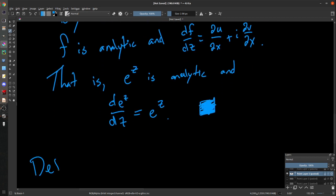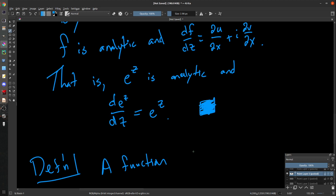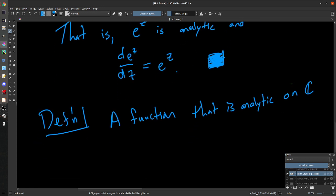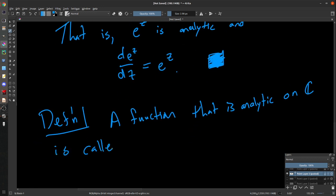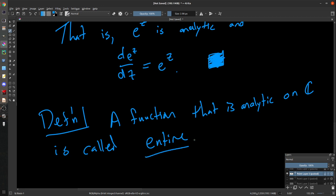A function like e^z that is analytic — or holomorphic — on all of C is called entire. So we would say the exponential map is an entire function. An entire function is one that's differentiable on the entirety of C, as opposed to on some subset.